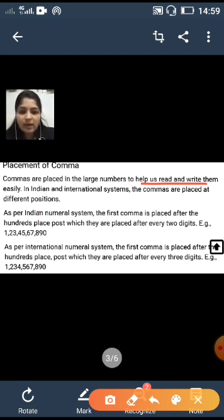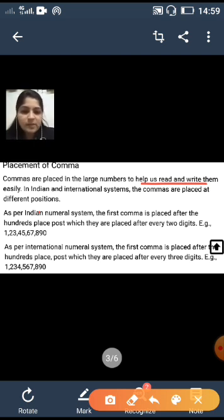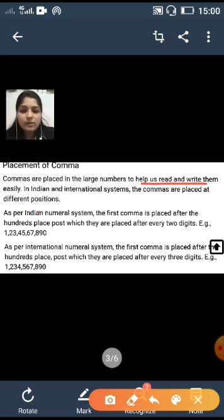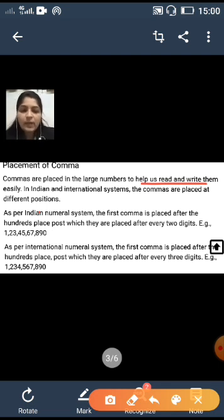In the international system, the first comma is placed after the hundreds place, and afterwards commas are placed after every three digits. So you can remember the pattern as three, three, three.